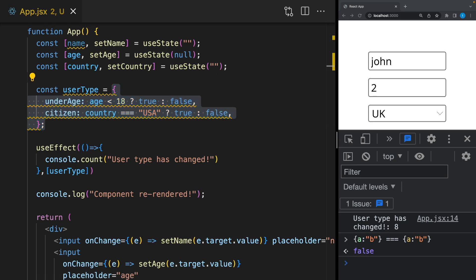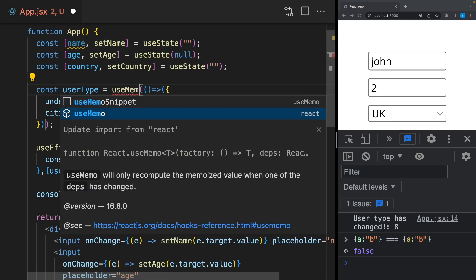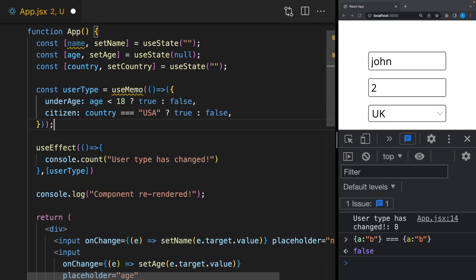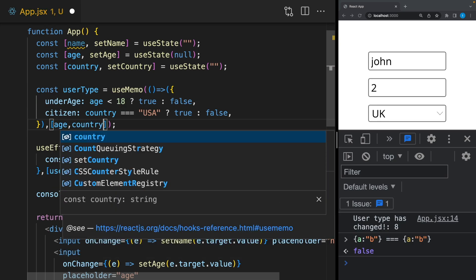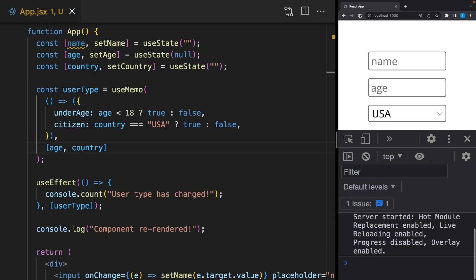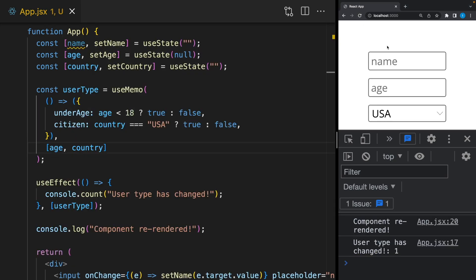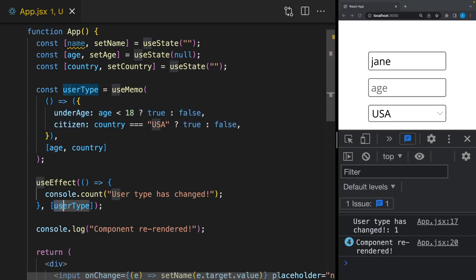So even if the age and country don't change, on every render a new object is being created. Nothing is changing inside, but the object references are different. If you don't know why this is happening, I recommend you to watch the useEffect video—I explained there in more detail. One solution was to wrap this variable with a useMemo hook. Right now it depends on only age and country, so it will not change on every render. Remember, if you have an object or array variable that you need to use as a useEffect dependency, you can wrap it with a useMemo hook.